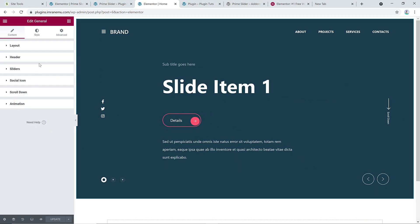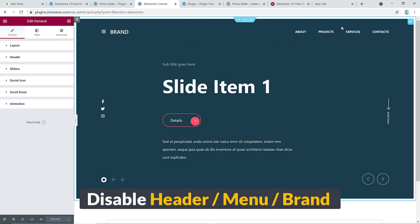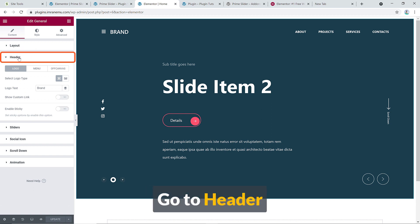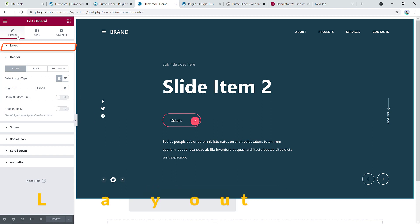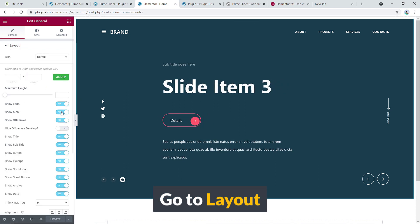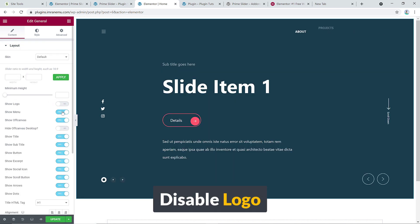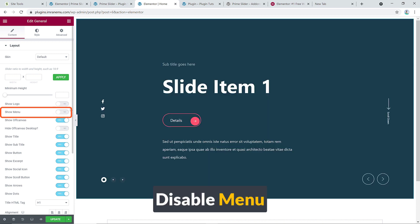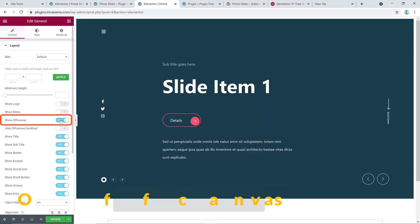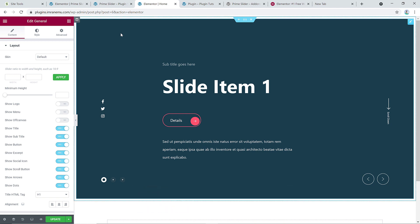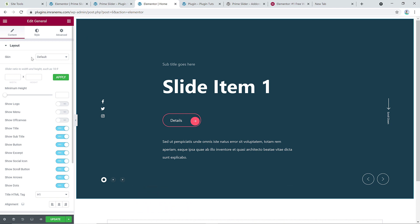For example, if you don't need the header menu or brand, come to the Header section — you can manage it from here. Or from the Layout tab you can simply disable the logo and disable the menu, and they disappear. Pretty simple.